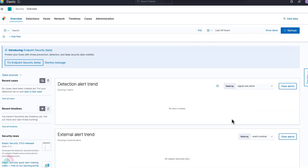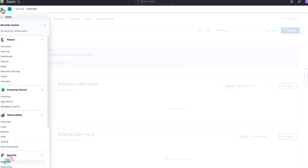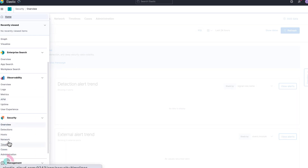Detection rules can be found under the Detections feature within the Elastic Security app. Within the Detections feature, you can create and manage rules while viewing the corresponding alerts that have been created.